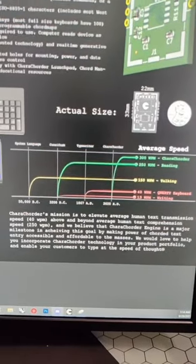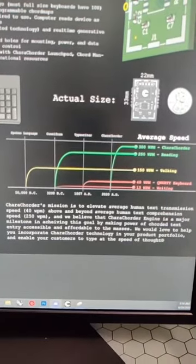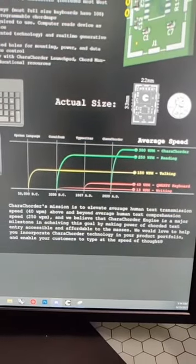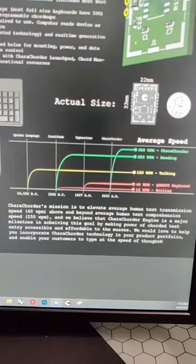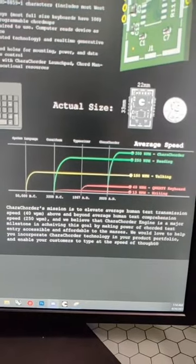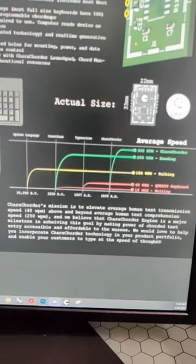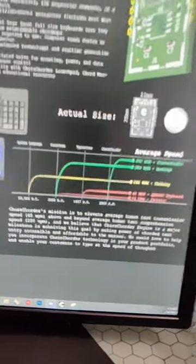We think this is a major step in elevating average human text transmission speed above and beyond average human text comprehension speed as per our mission.